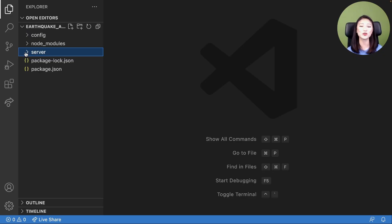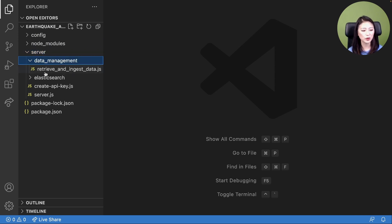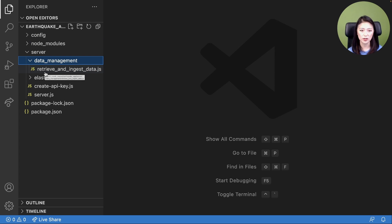Let's set up our server to retrieve earthquake data from the USGS API. Pull up the earthquake app directory using your code editor, then within the server directory, create a directory called data management. Within this directory, create a file called retrieve and ingest data.js. This file will instruct the server to execute three things upon receiving an HTTP request: retrieve earthquake data from the USGS API, send the retrieved data to the Elasticsearch earthquake data pipeline for data transformation, and instruct Elasticsearch to ingest the transformed data into the earthquakes index.